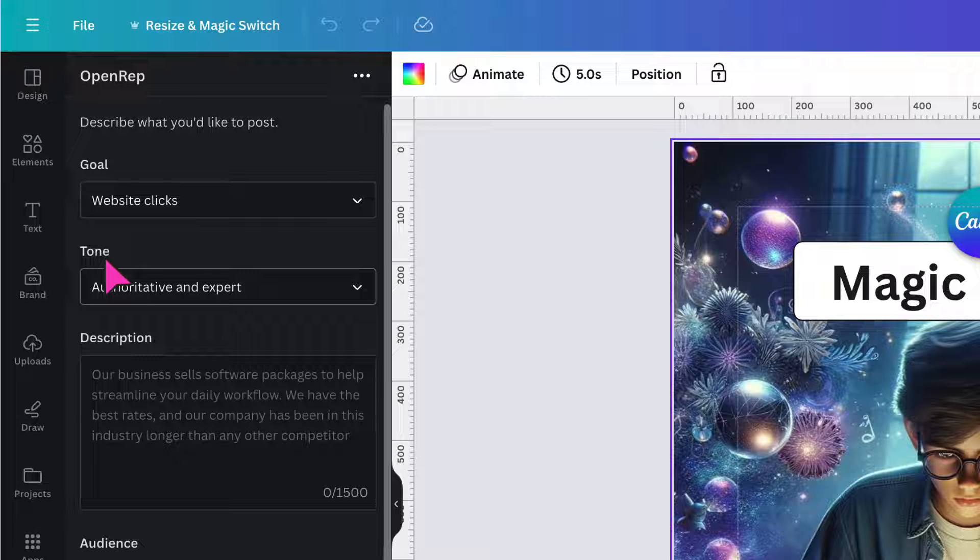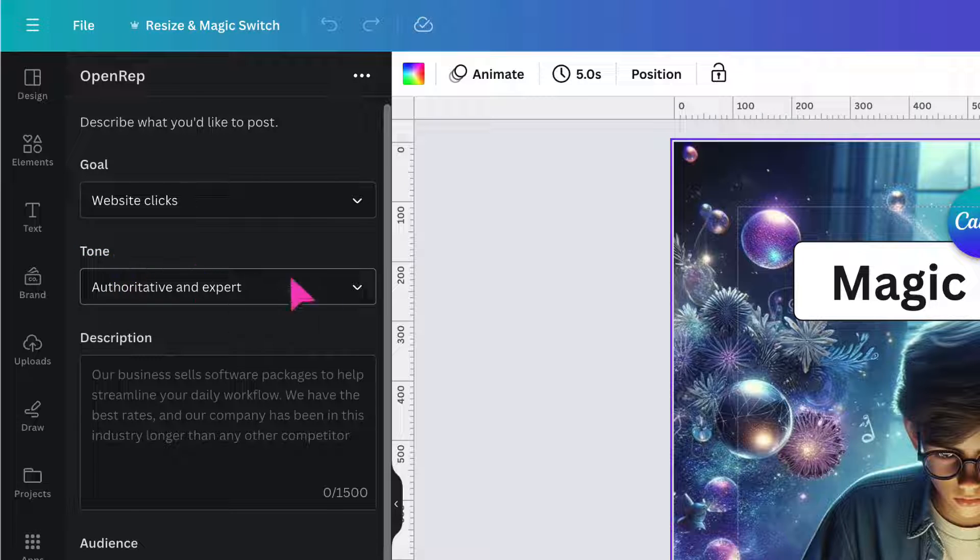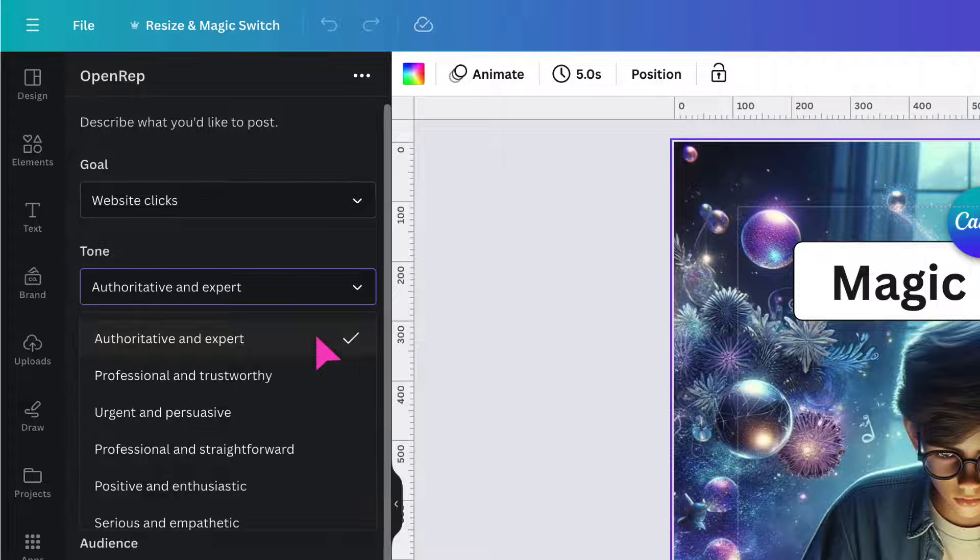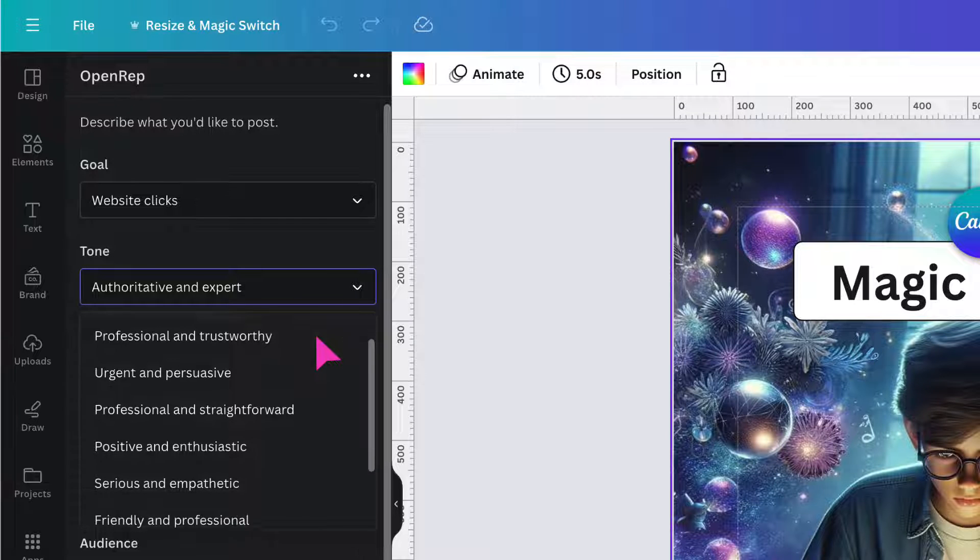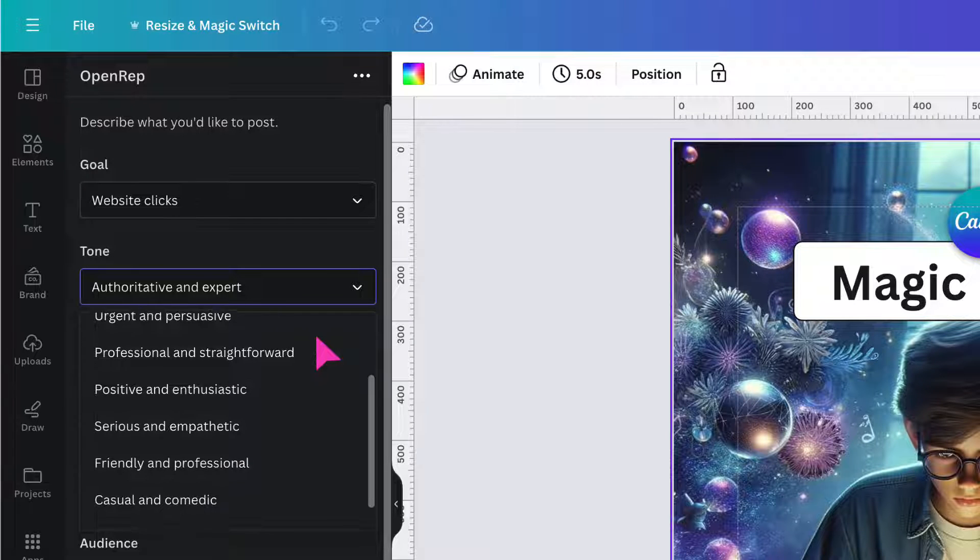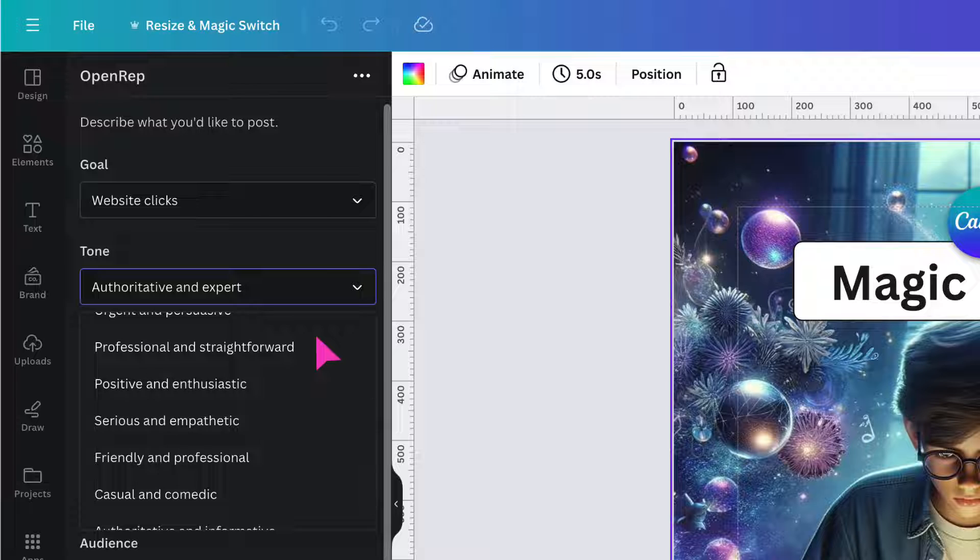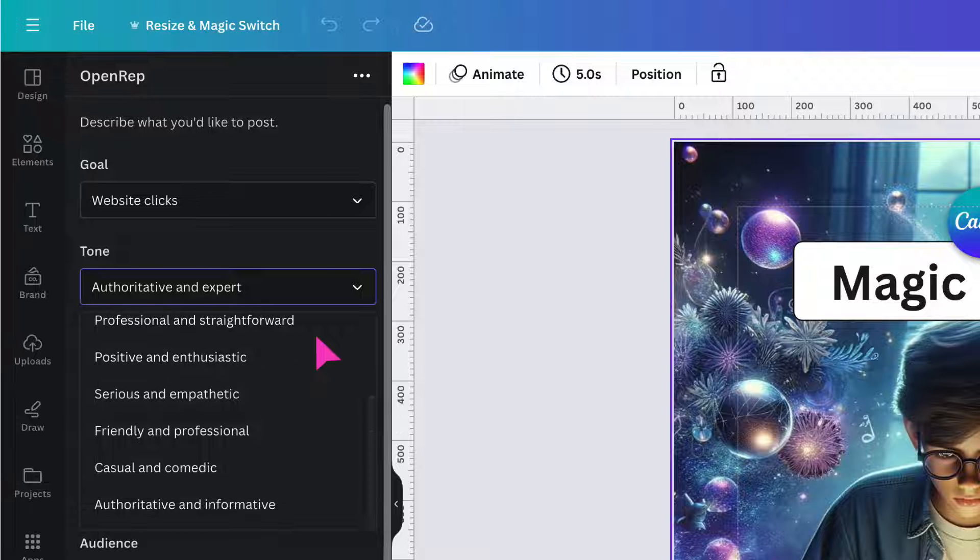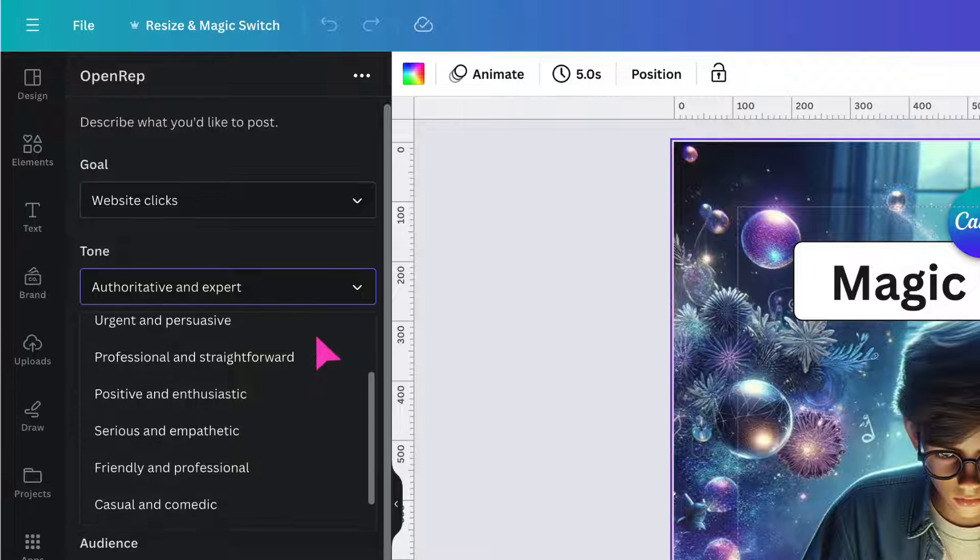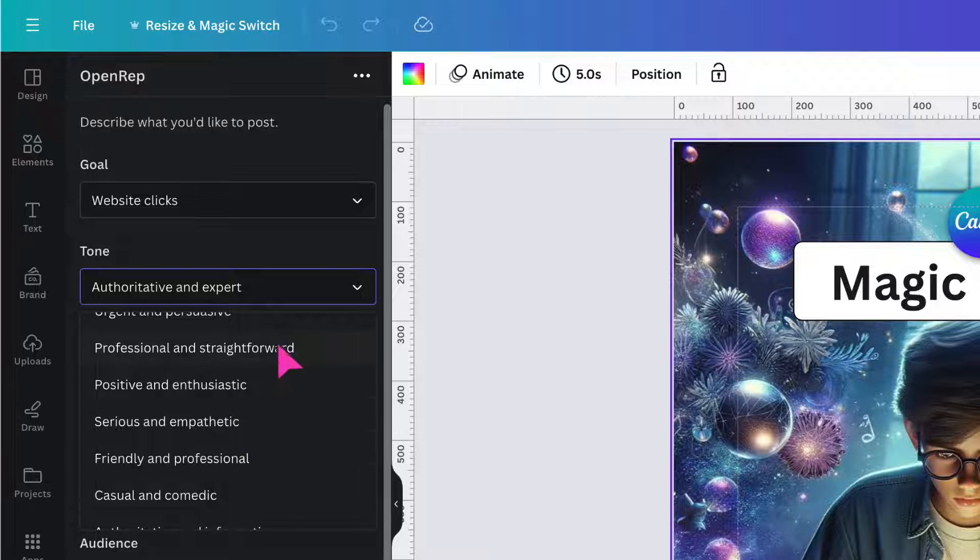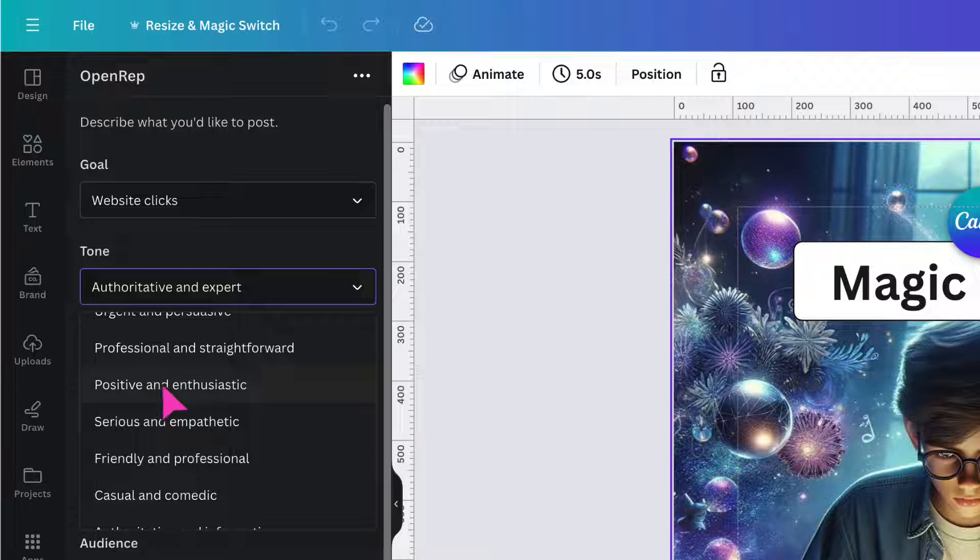Underneath, you're now going to select the tone of the captions that are going to be generated. So click on the downward arrow again and scroll down until you find a tone which matches your overall brand. So I'm going to select positive and enthusiastic.